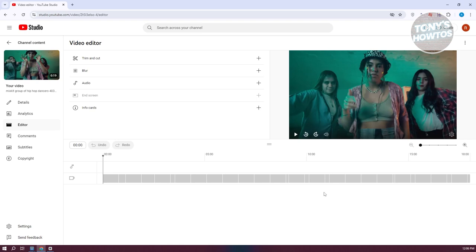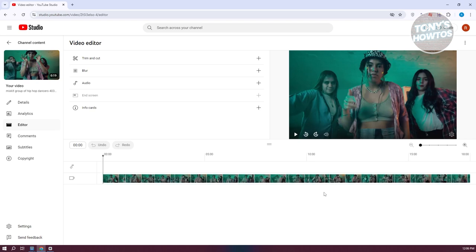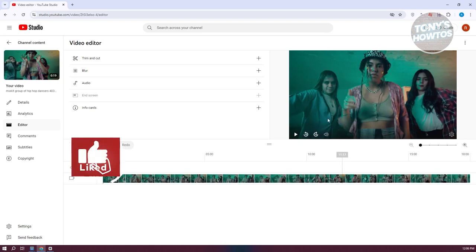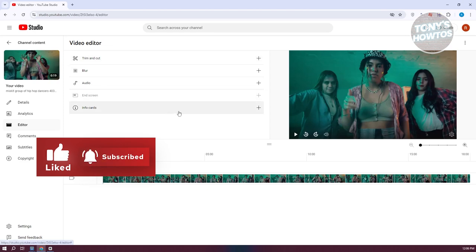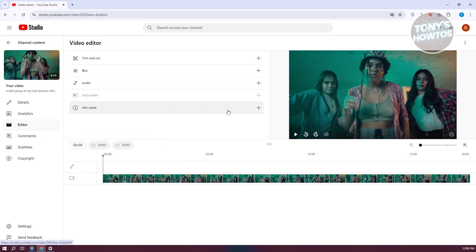First, we need to understand the tools available in the video editor for YouTube Studio. We have Trim and Cut, Blur, Audio, and Info Cards. Previously, on older versions of YouTube, you actually had the option to rotate videos — there was a rotate icon at the bottom of the editor. But right now, with how YouTube is currently set up, it looks like they've removed this feature.